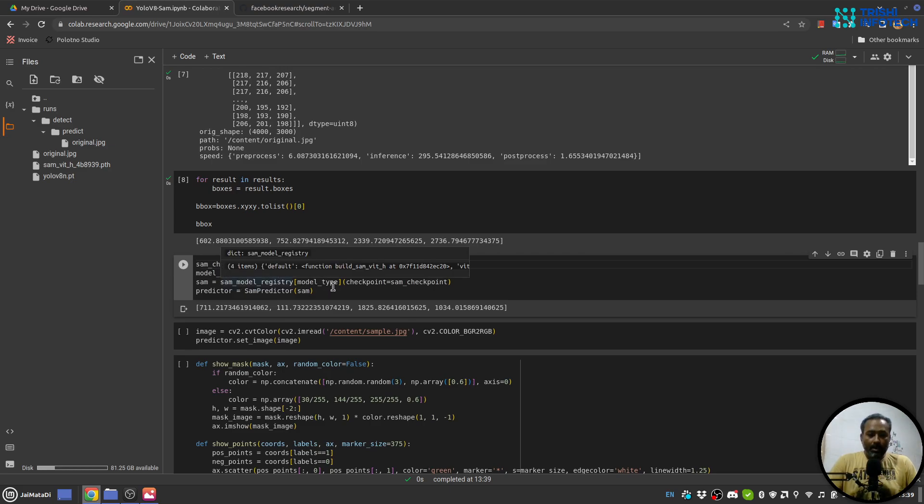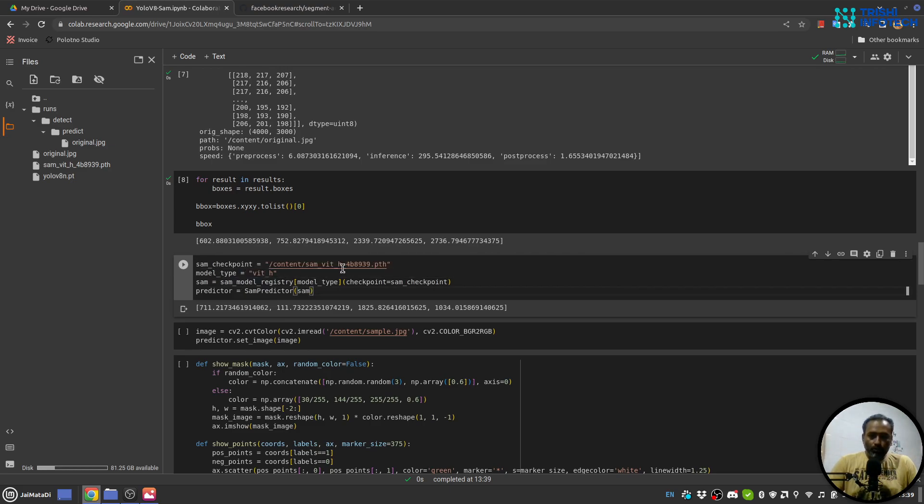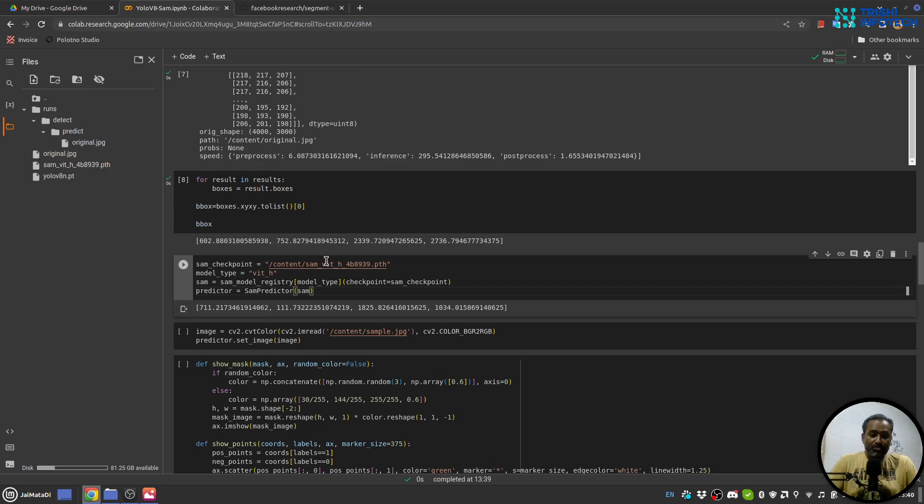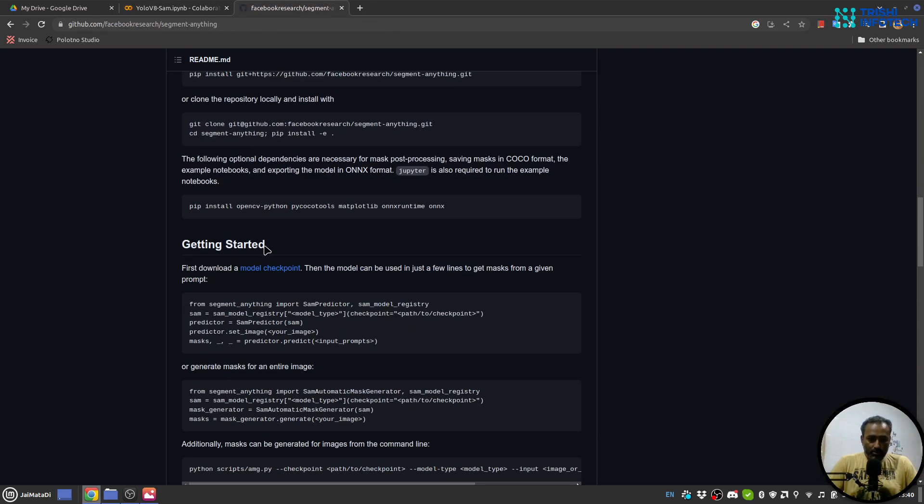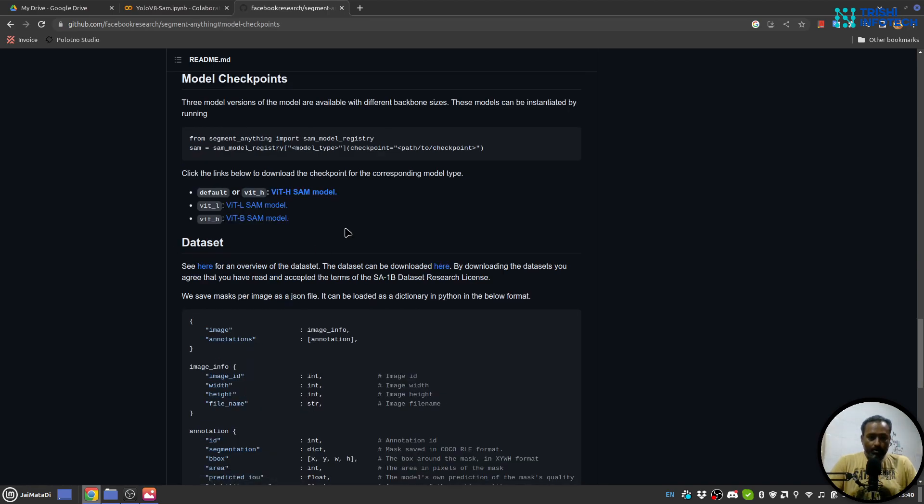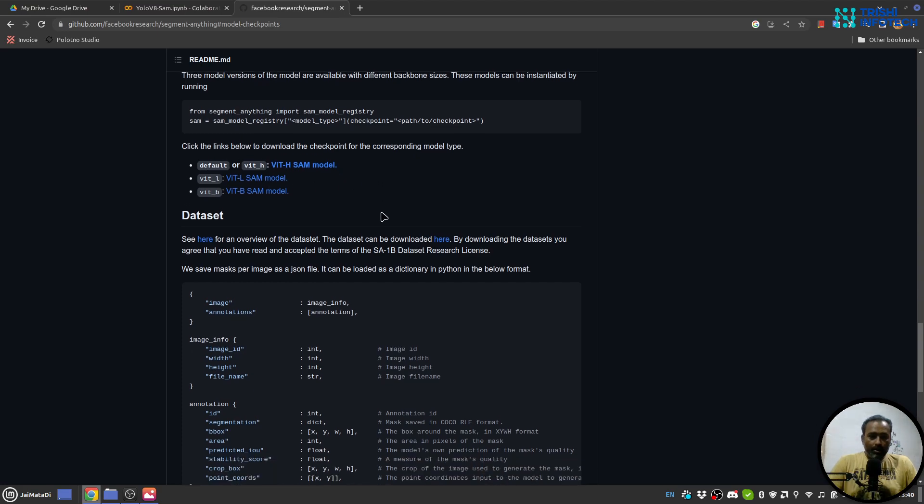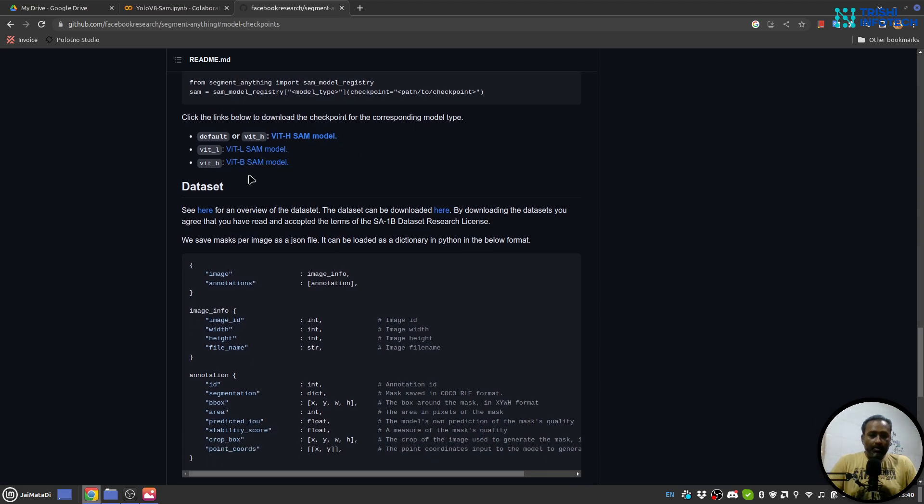This is the boxes. Okay. Now what we will do is that we will create SAM predictor model and so we will provide the path. So this is the model and model type is ViT-H.